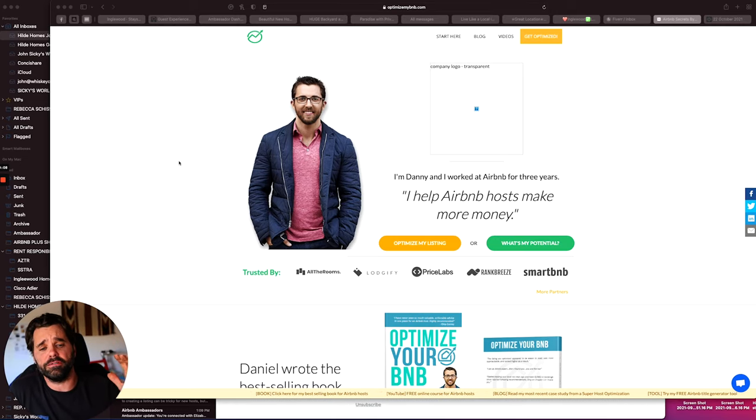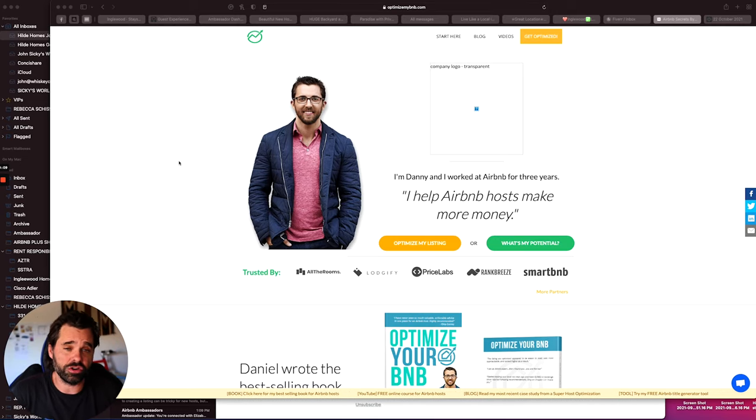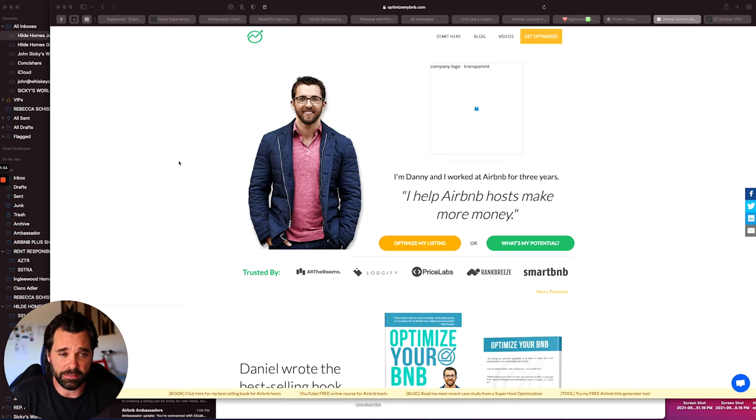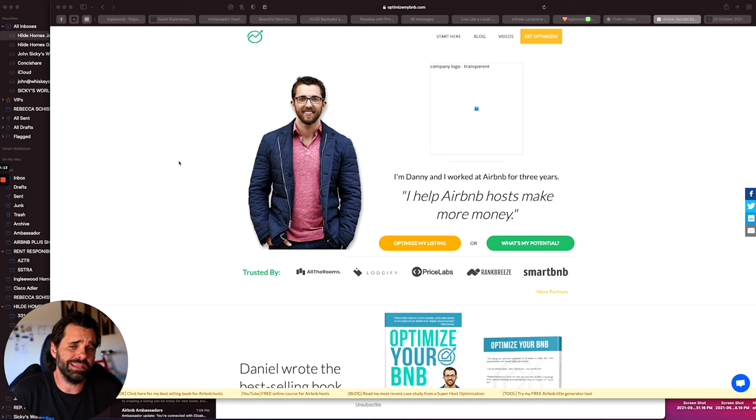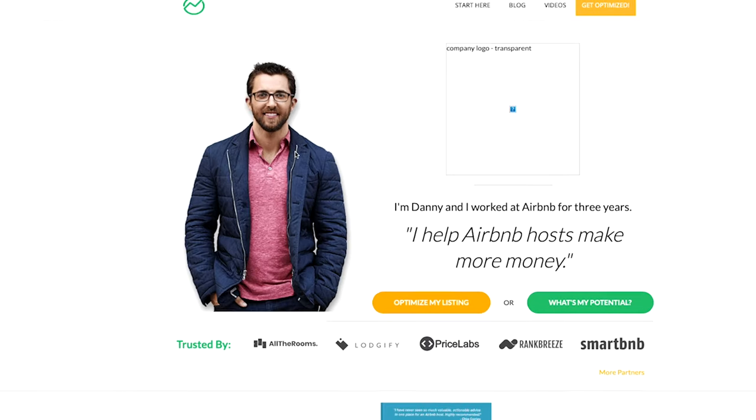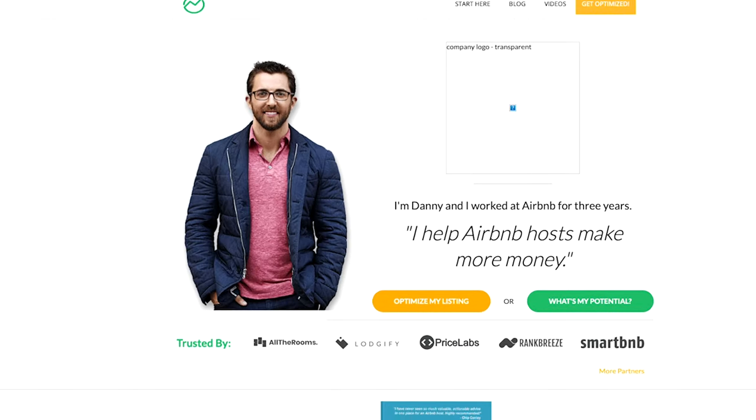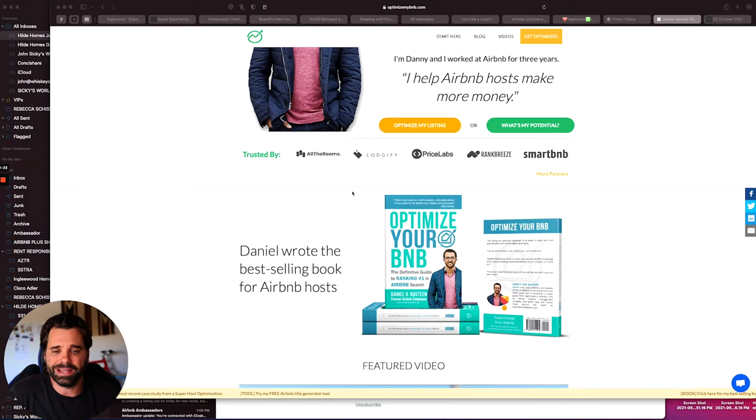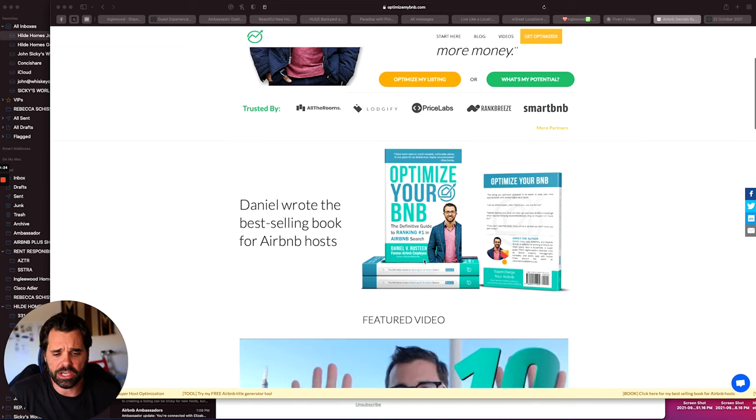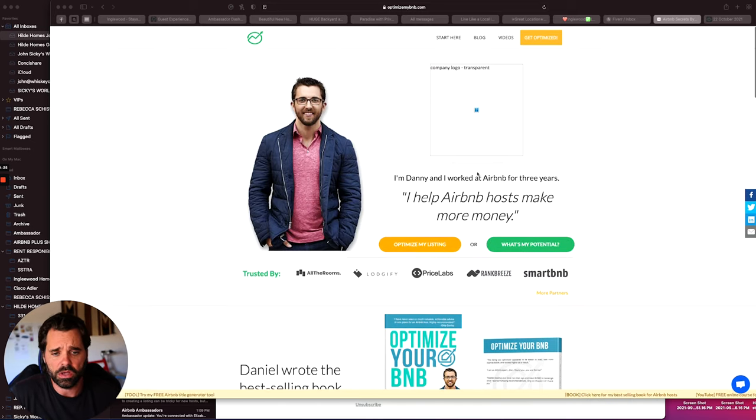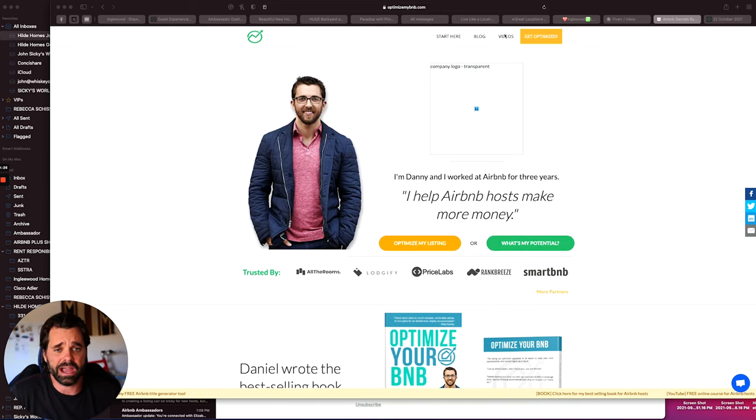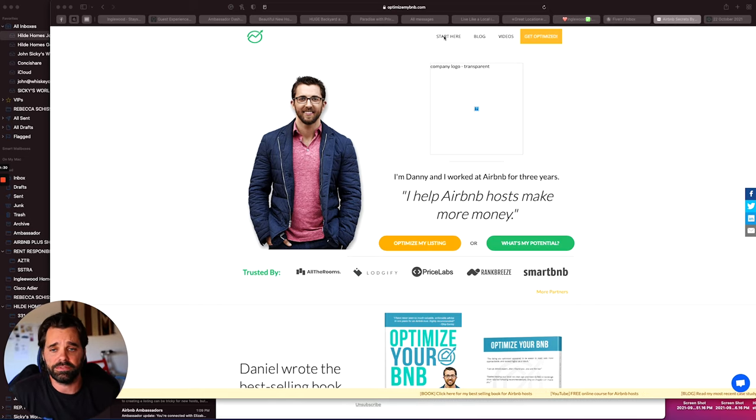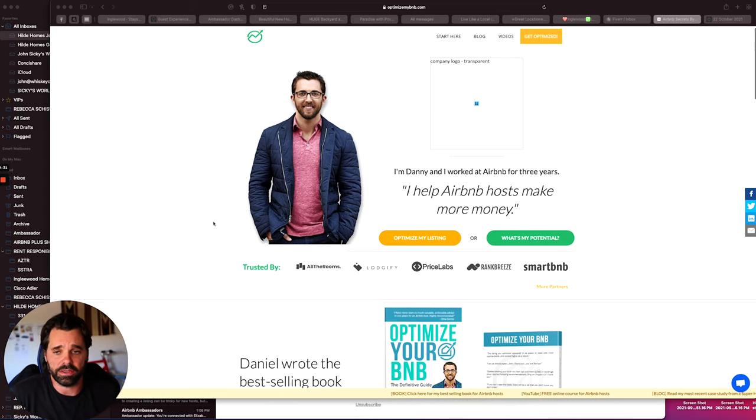Also, I learned from the master. I feel like he's the master in the game. He used to work at Airbnb. Now he teaches and coaches. But this guy right here, Danny from Optimize My B&B, he's the one that really helped me show how to optimize my listing. Read his book. Check his book out. I'll send the link down below, but you can even hire him to help you set up your listing. So I would definitely go and check that out.